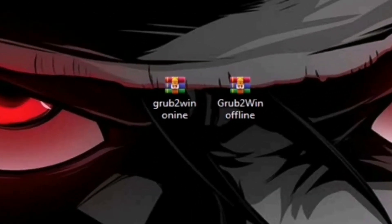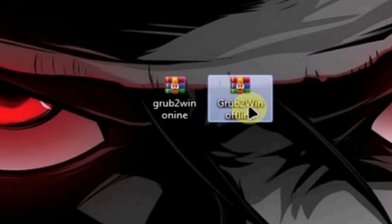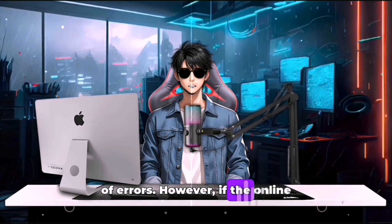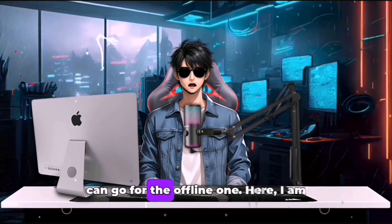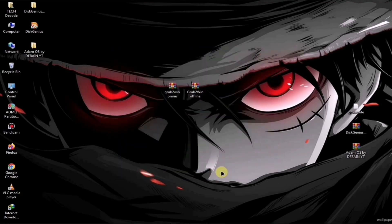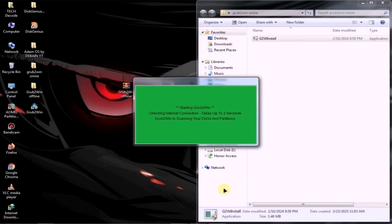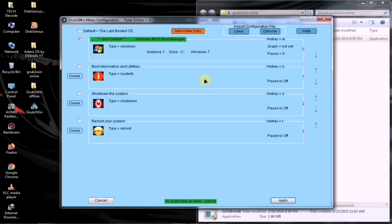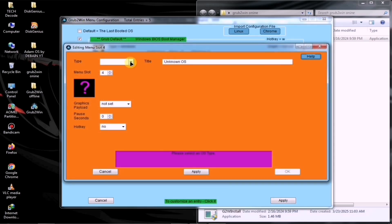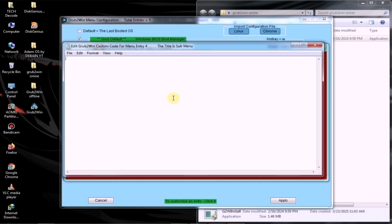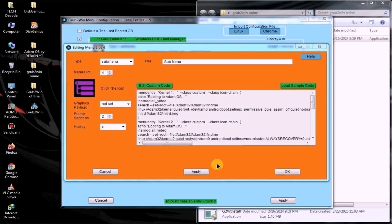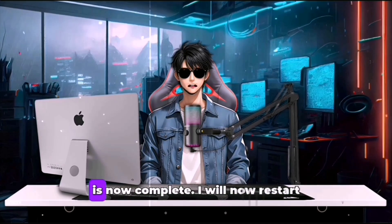You will find two files related to Grub — one is an offline setup. I recommend downloading the online version because it will install the latest version and download all necessary boot files according to your system, minimizing the chances of errors. However, if the online version does not work on your system, you can go for the offline one. I am using the online version, so I will simply open and install it. Once the installation is complete, open Grub and click on the Manage Boot menu option. After that, select the Add New Entry option and then choose the Submenu option from the dropdown. Next, click on Edit Custom Code, copy the entire text from the downloaded code, and paste it here. Finally, save this file and click the Apply button. With this, our setup is now complete.